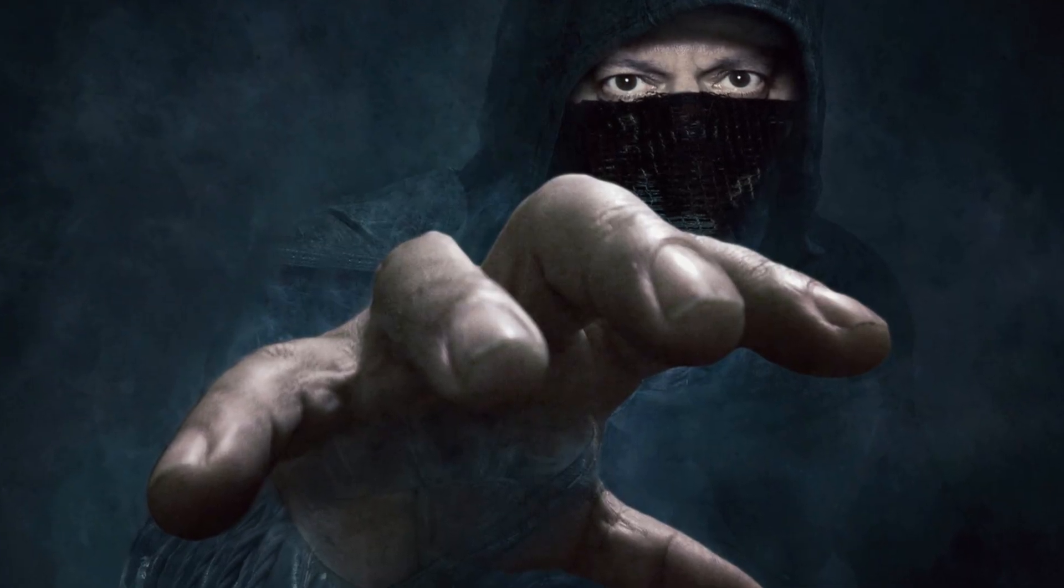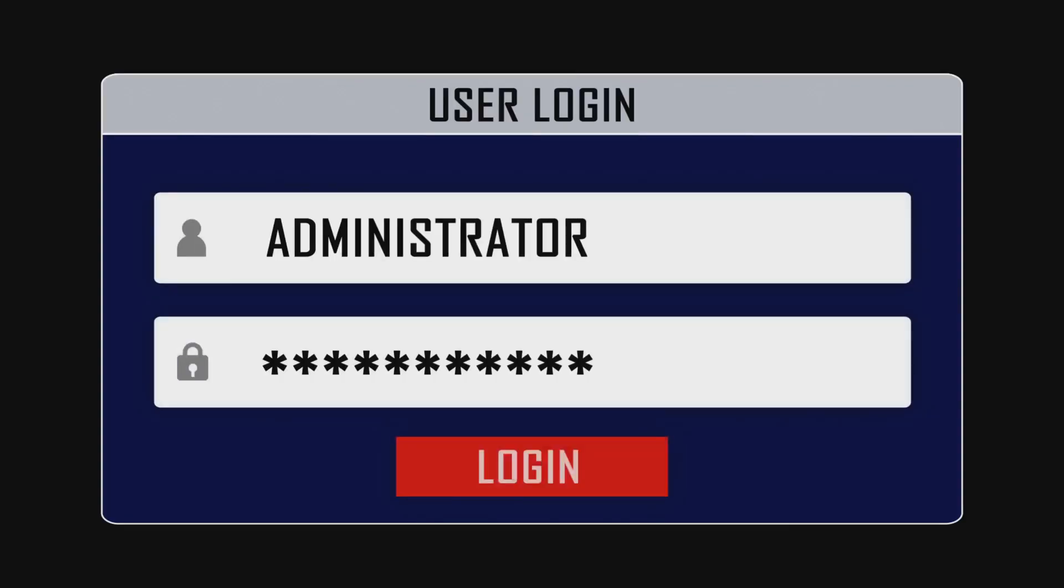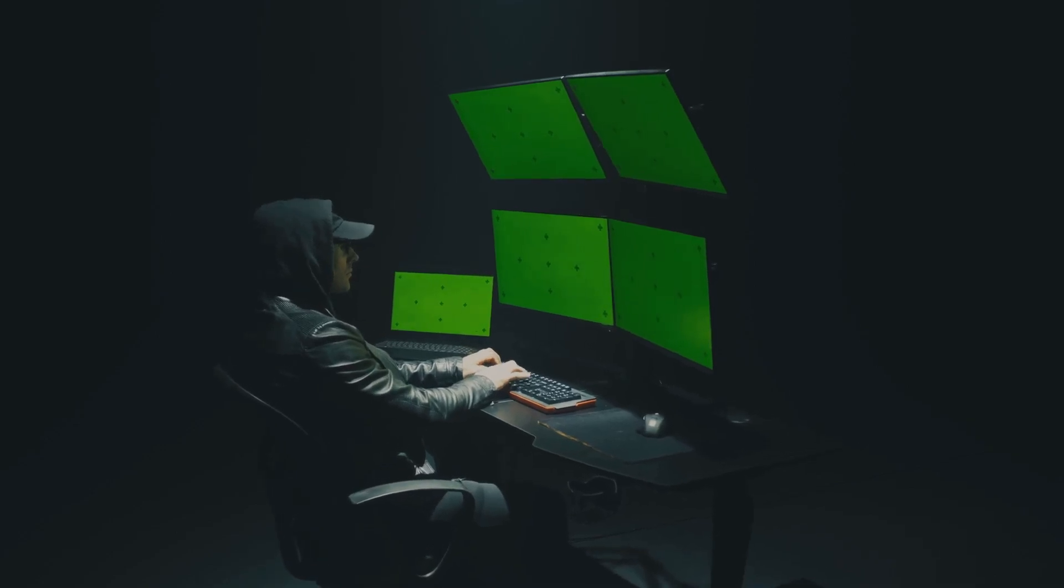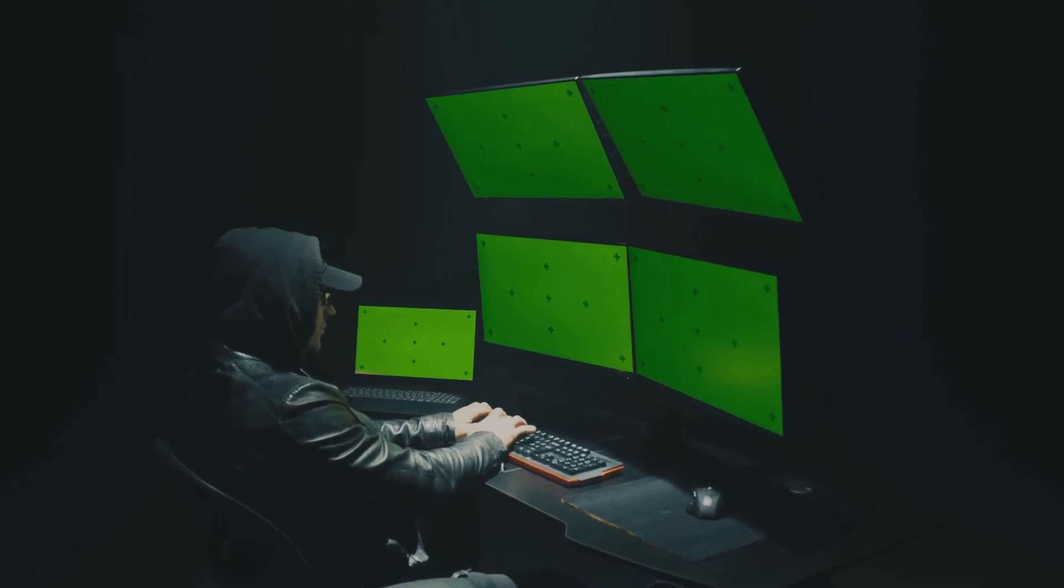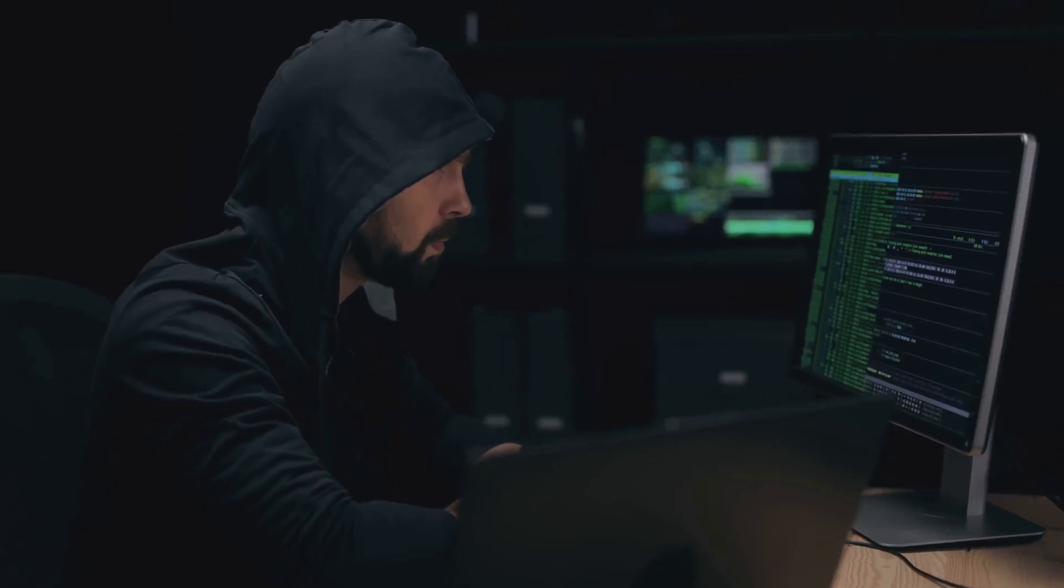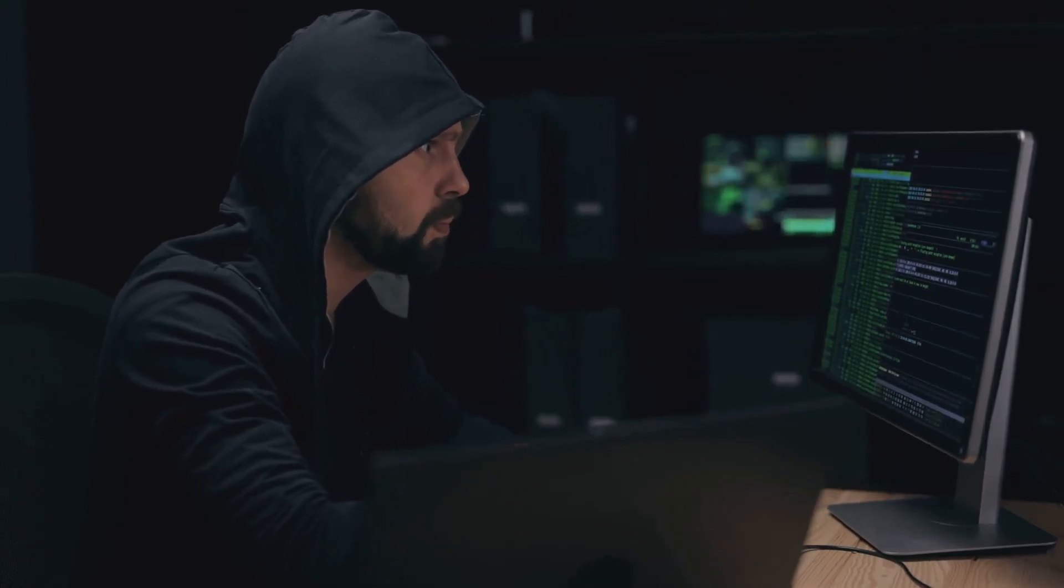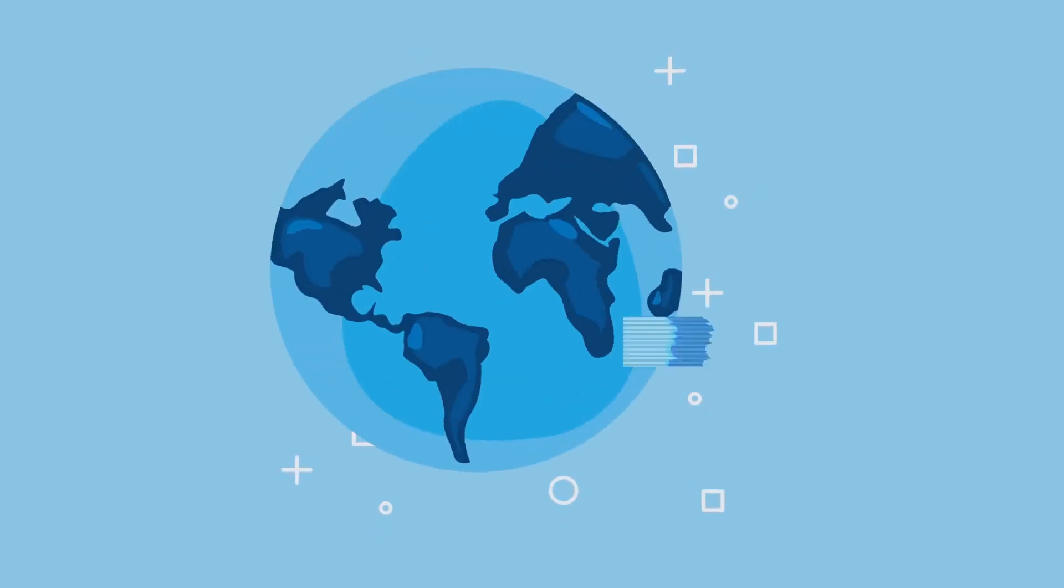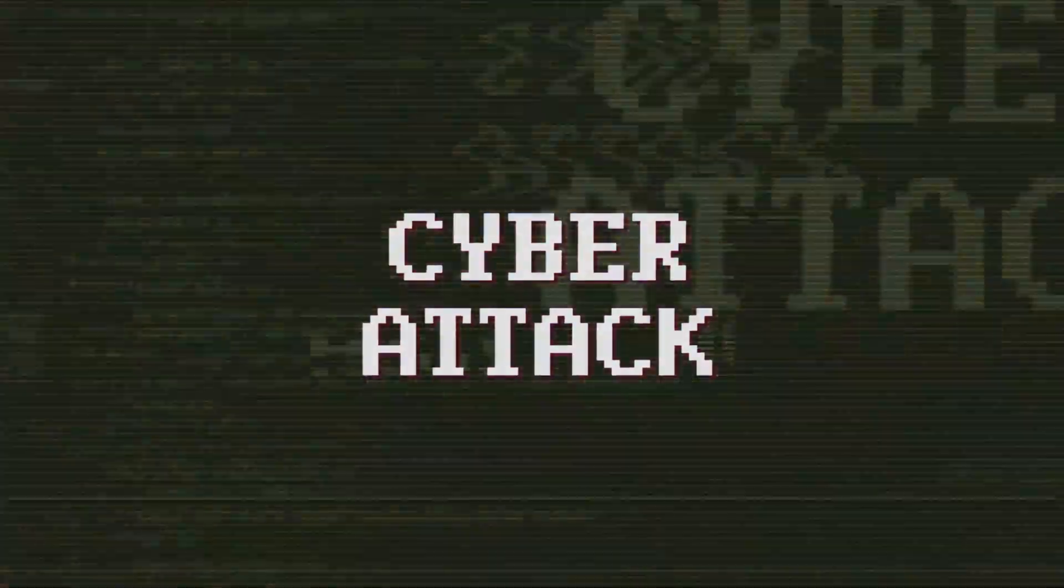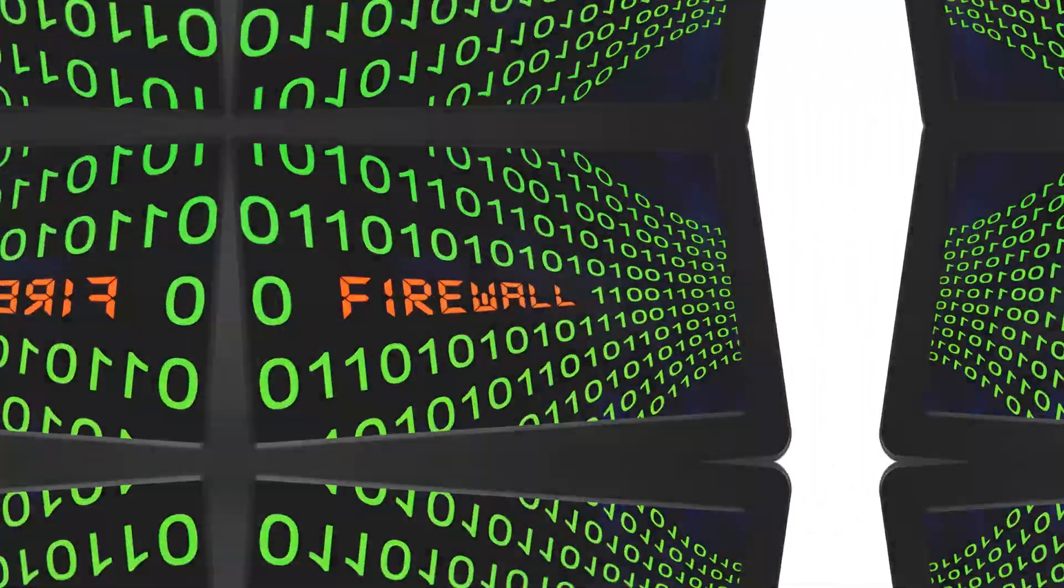Zero day exploits: the unknown threats. Now imagine that hidden passage in the castle is a secret known only to a few. That's the danger of zero day exploits, vulnerabilities that are unknown to the software developers, leaving systems defenseless until a patch is released. It's like a ticking time bomb, as attackers race against time to exploit these vulnerabilities before they're discovered and patched. These attacks are particularly dangerous because there's no way to defend against something you don't know exists. Zero day exploits are highly sought after by cyber criminals and nation state actors, often fetching hefty sums on the black market. They provide a significant advantage, allowing attackers to infiltrate systems undetected and wreak havoc before anyone realizes what's happening.